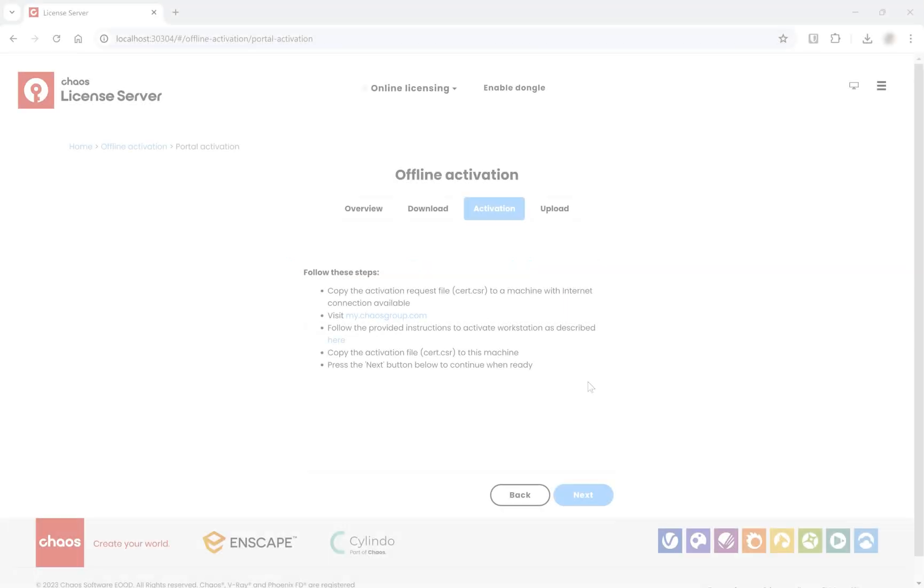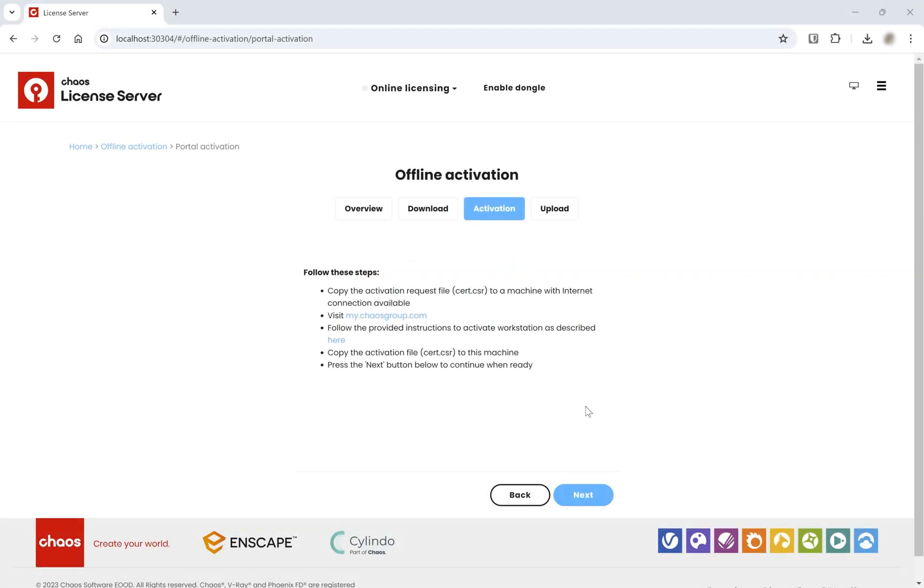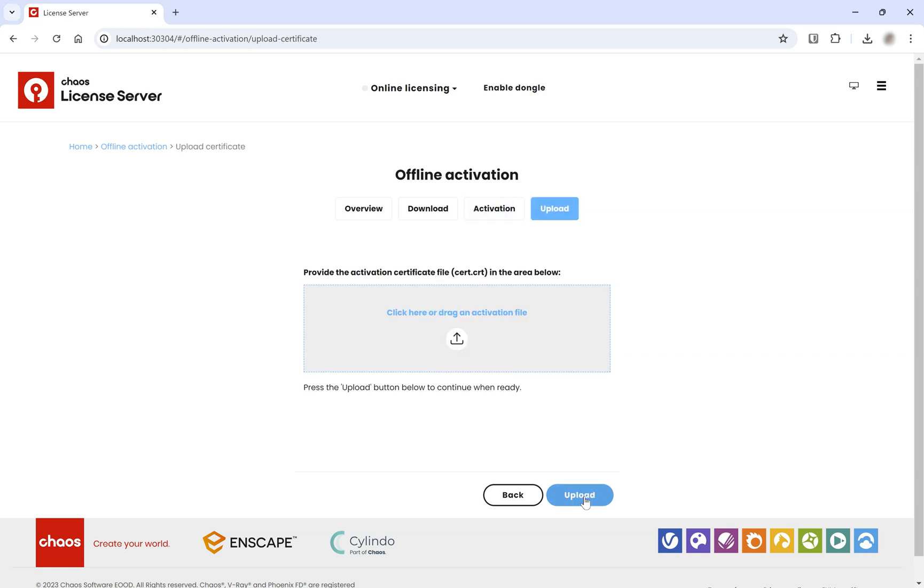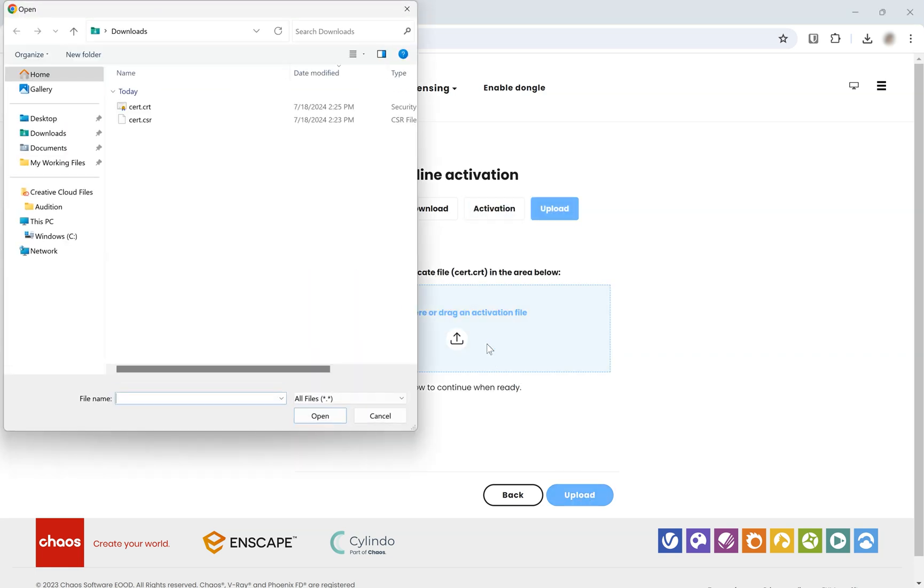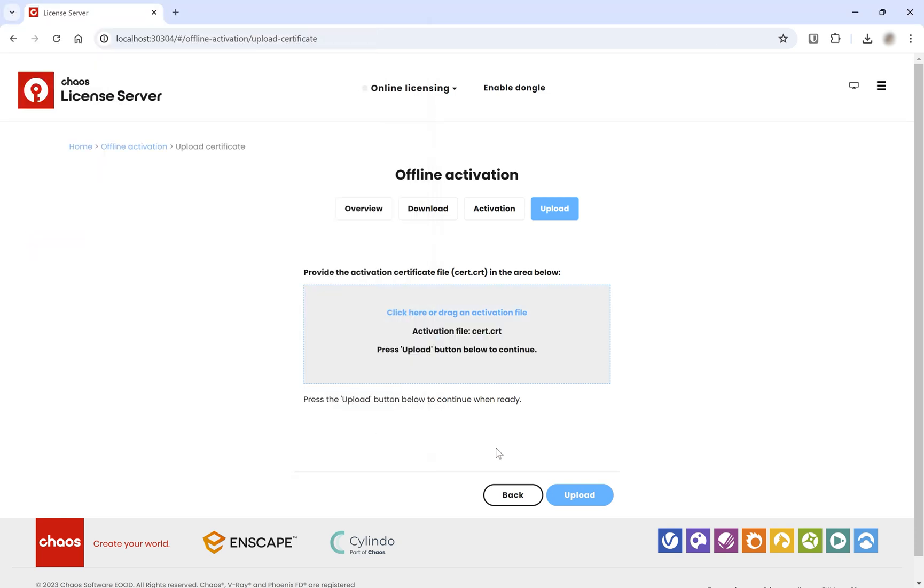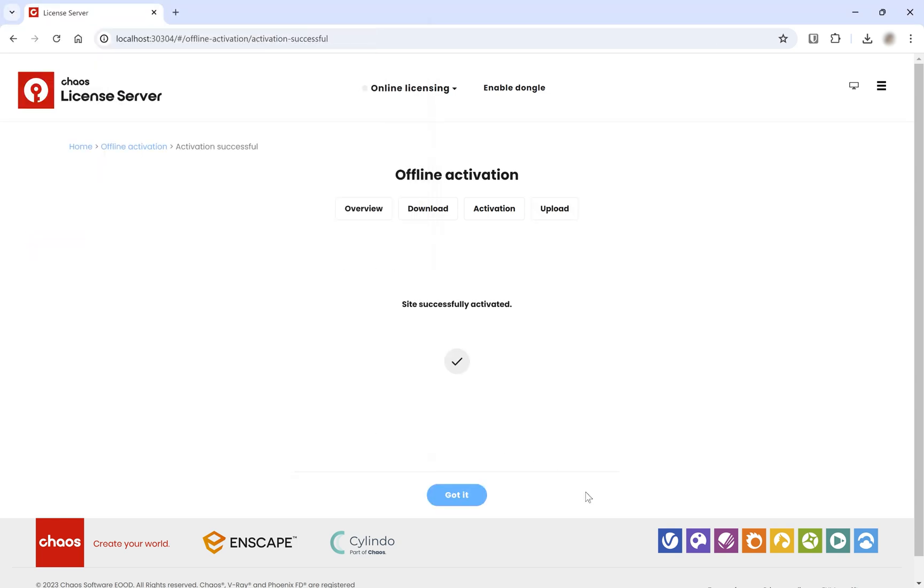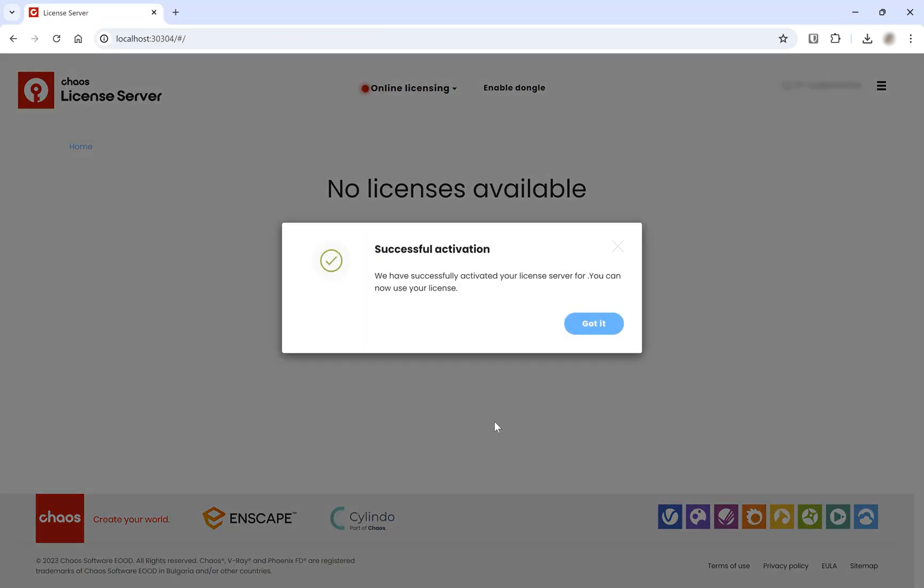Back on the offline machine, go to the Upload tab and upload the new activation file you have just obtained at mychaos.com. Congratulations! You have successfully completed your offline activation.